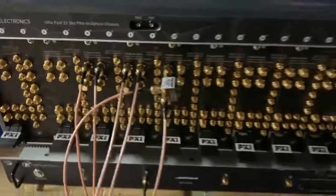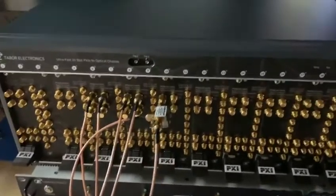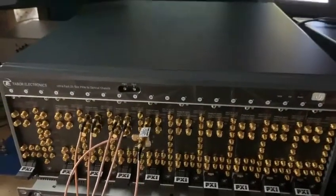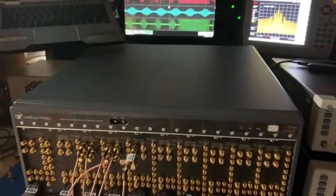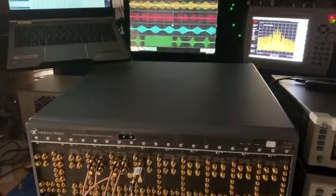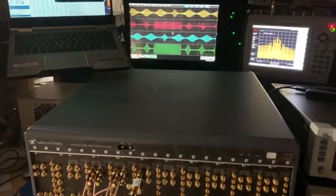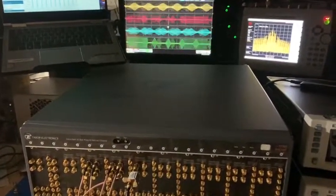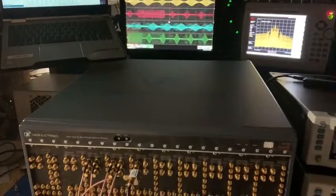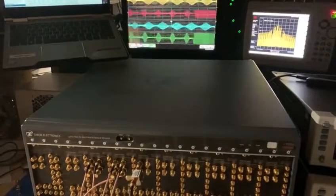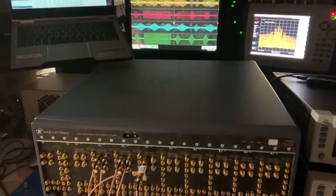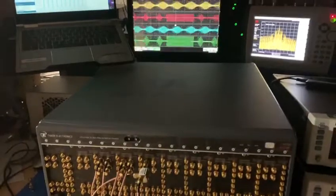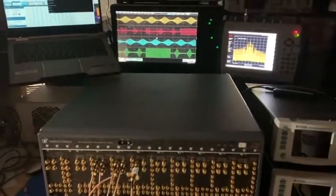What this system does in both modes of operation is eliminate the need for IQ modulation and all the calibration that comes with nulling the carrier and balancing the IQ tones, and really simplifies a quantum experiment. Thank you.